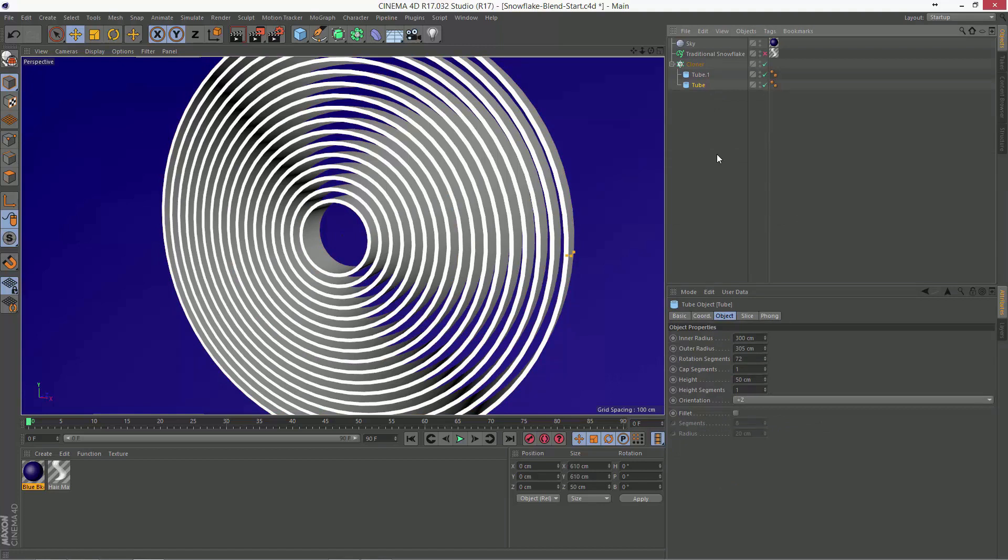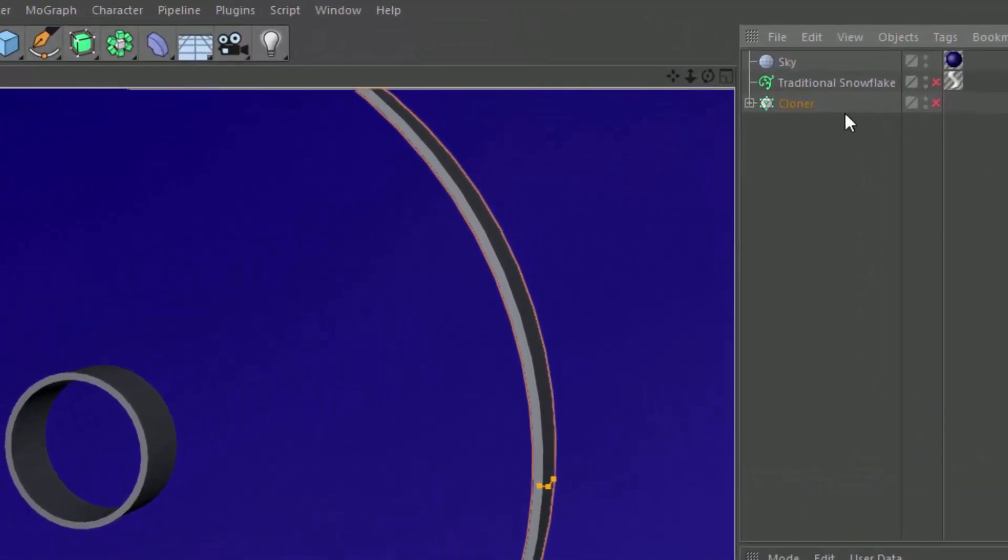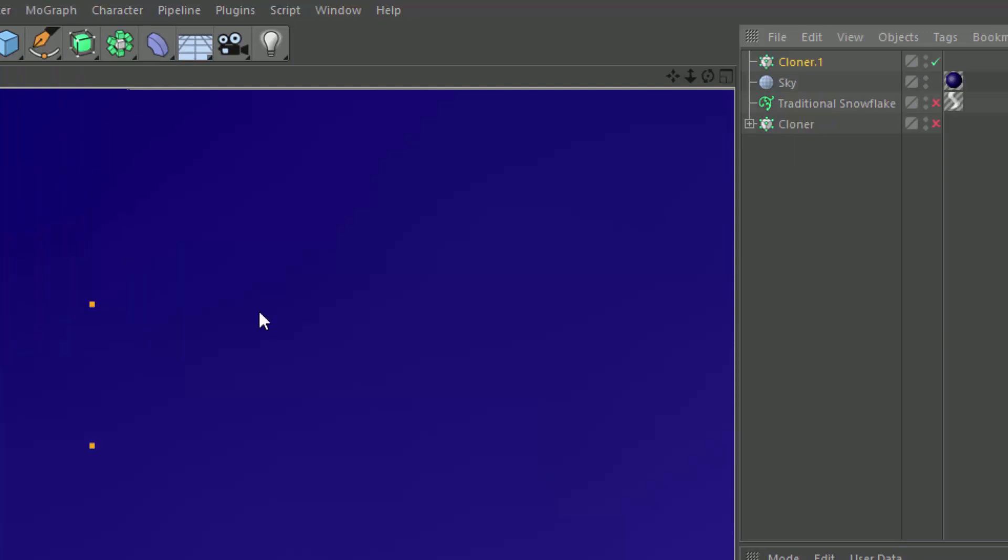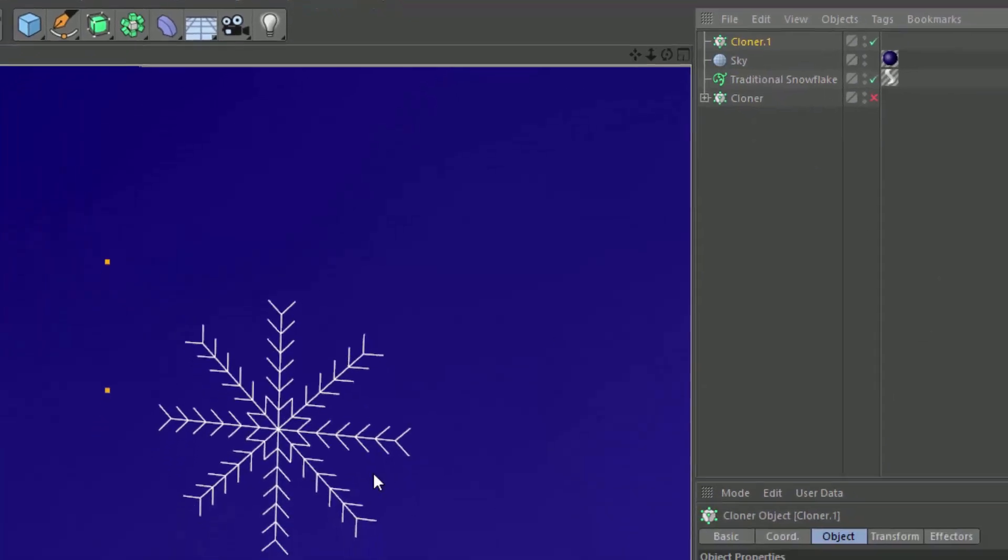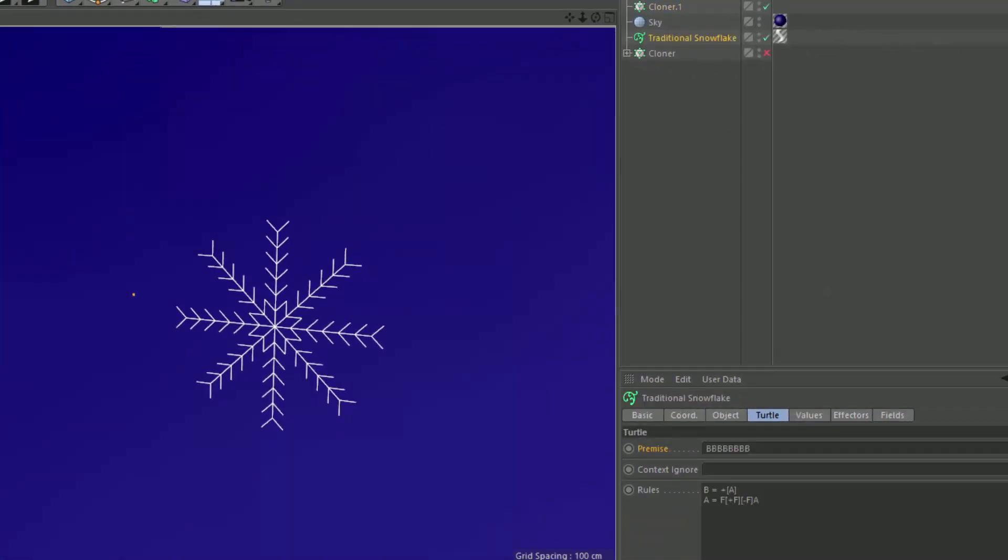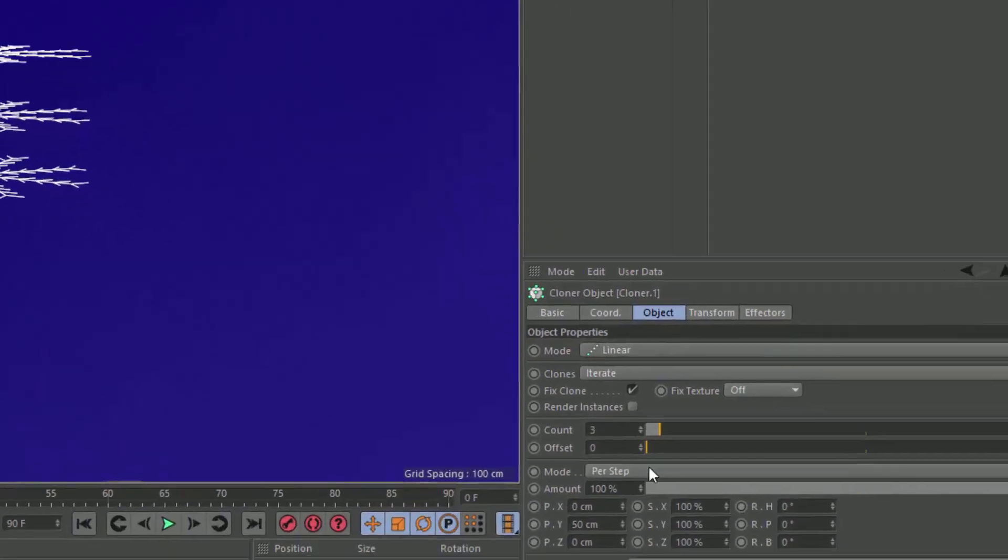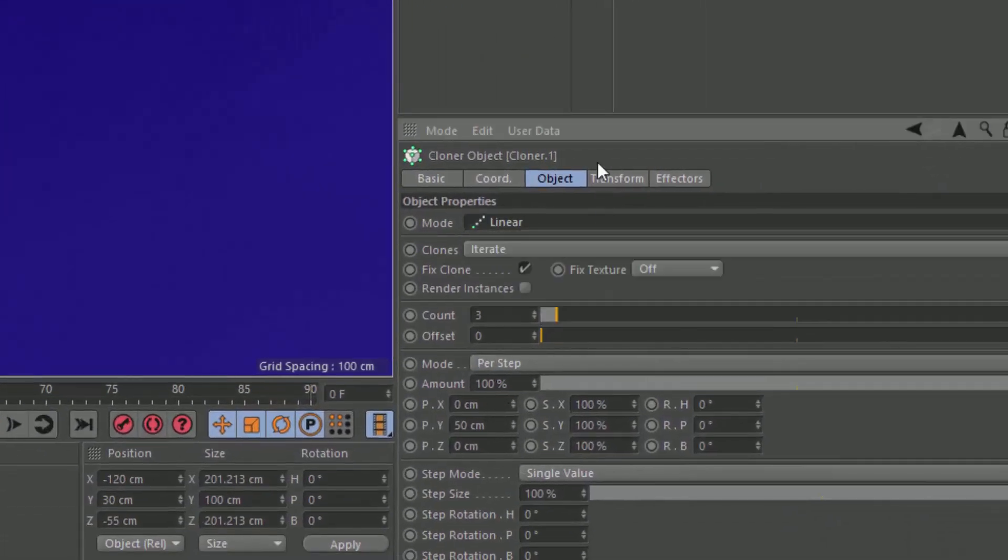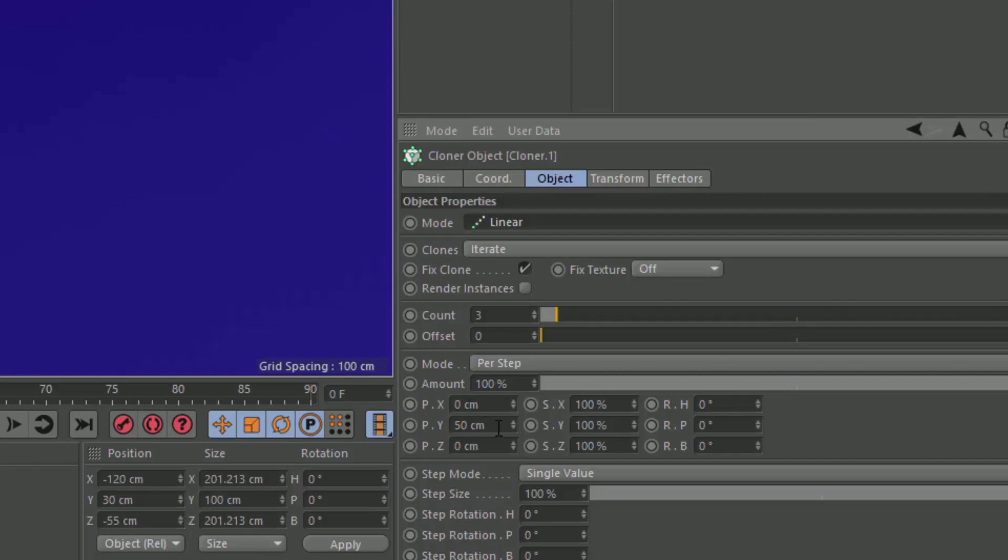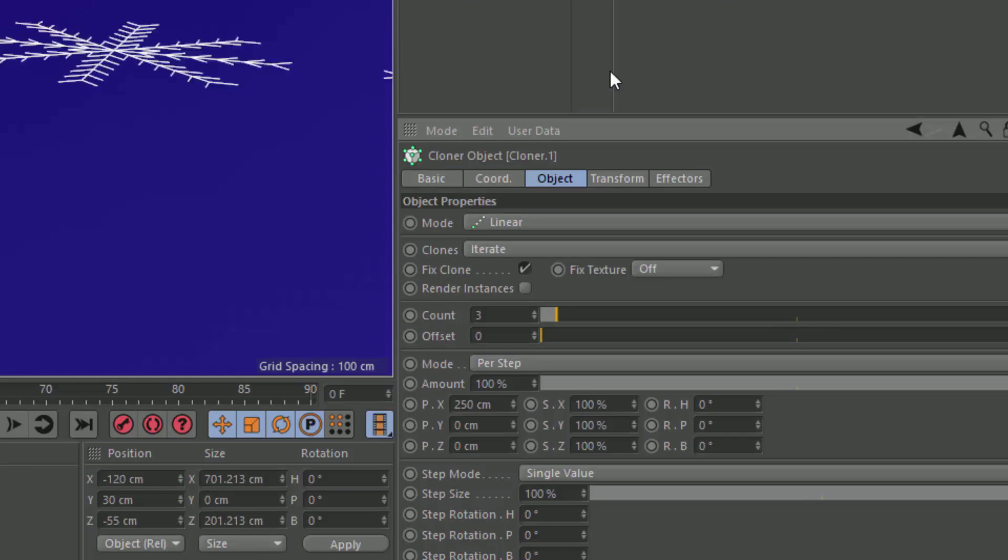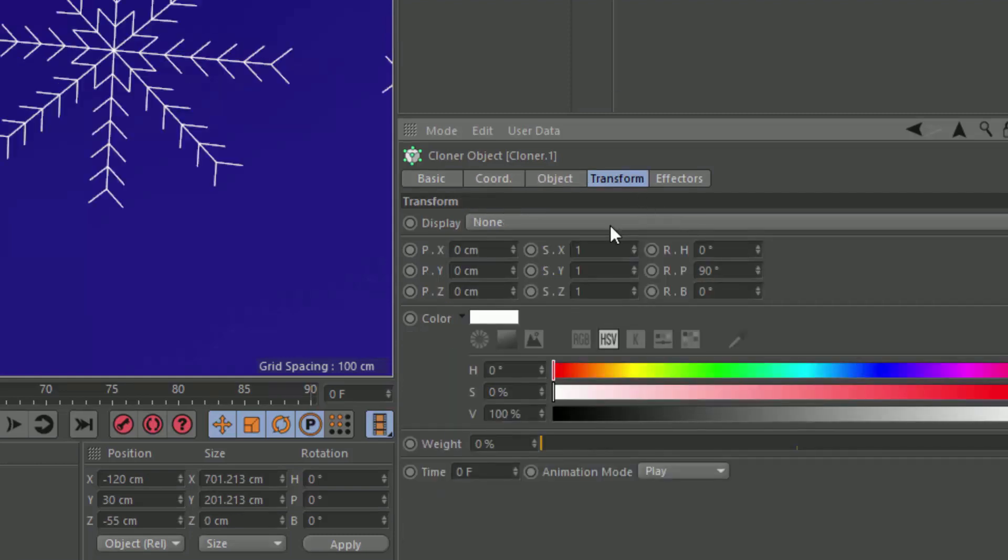Let's look at one more example of what we can do with this. I'm going to go ahead and create another new cloner. We'll turn off all those tubes and create another new cloner. I'm going to put this snowflake in that I created using MoSpline's turtle mode in a previous tutorial. So we'll drop that into the cloner. Let's leave it linear for now, but let's go along the x-axis. I'm going to go 250 and 0. And we'll transform this to rotate it up 90 degrees.